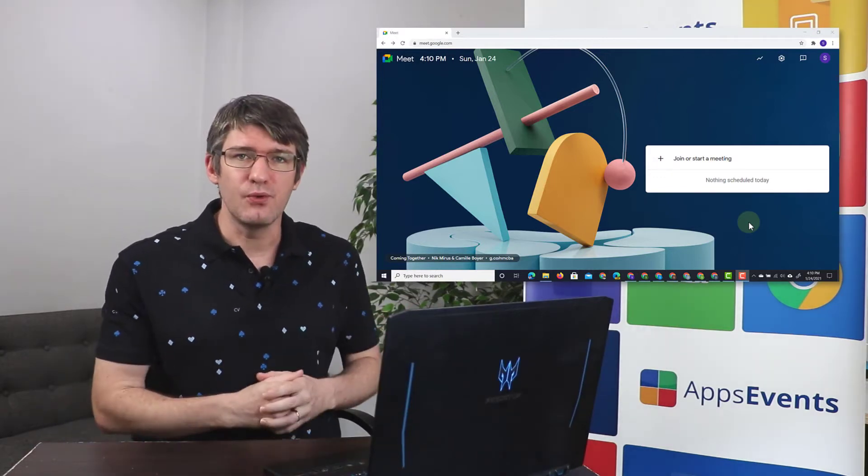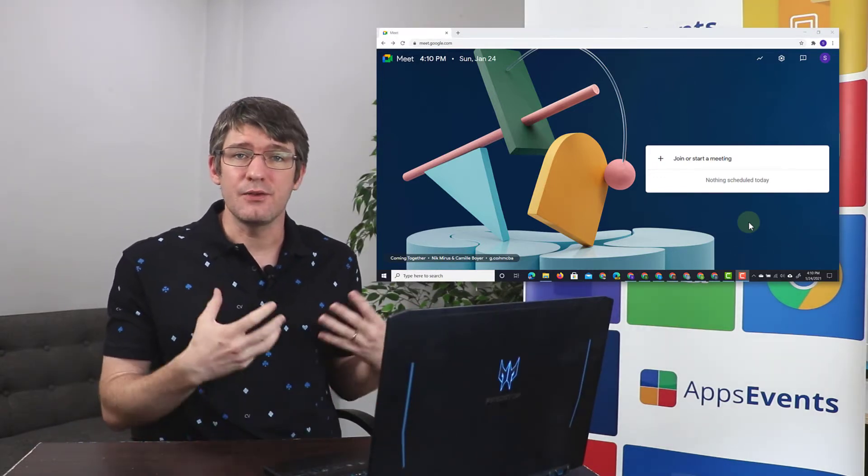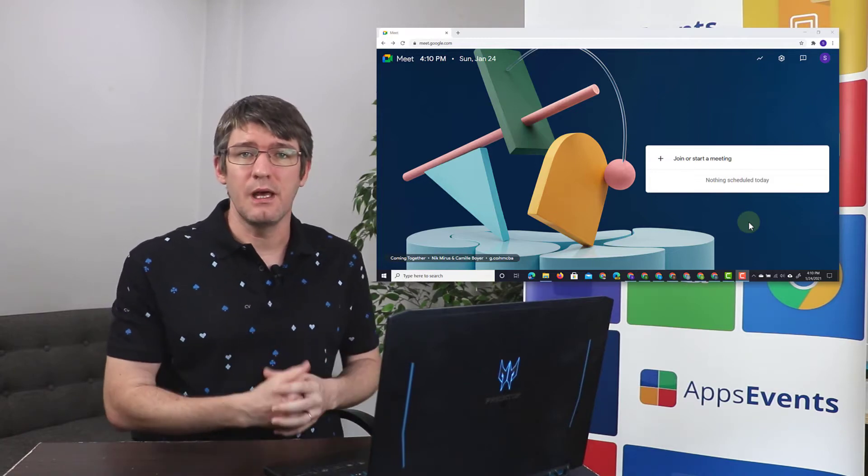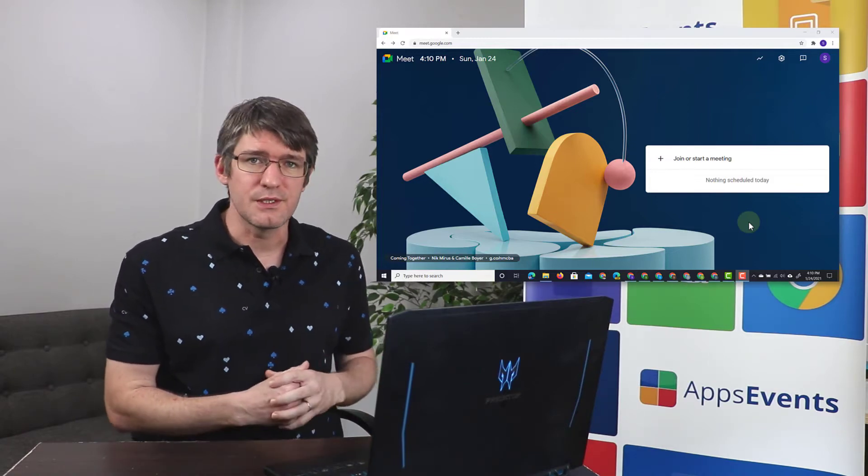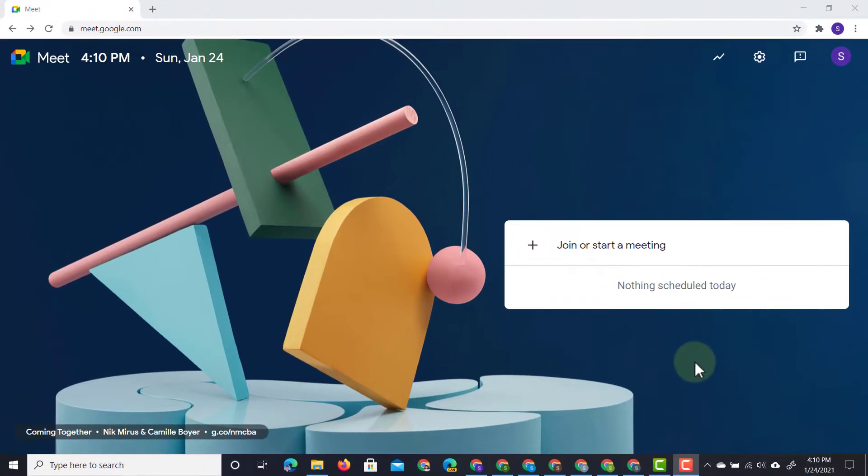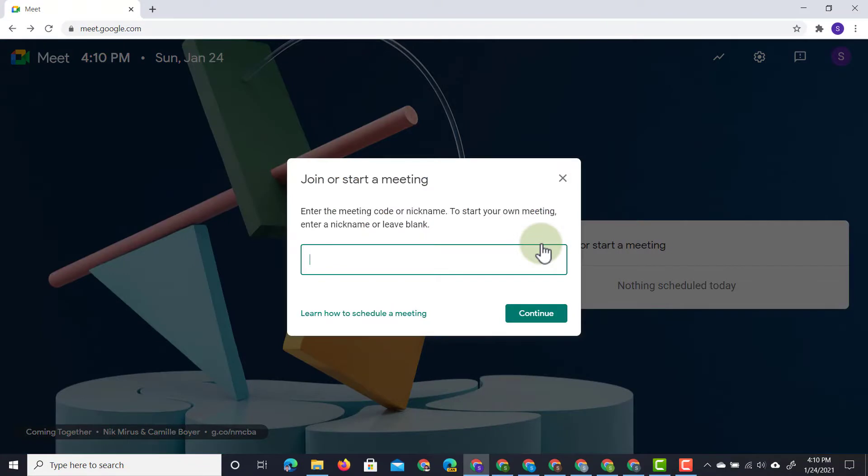Now here I have a Google Meet and I'm about to create a new Google Meet and invite a number of students to that meeting. So let's do that together. I'm going to click on that plus icon and we're going to title this meeting breakout demo.